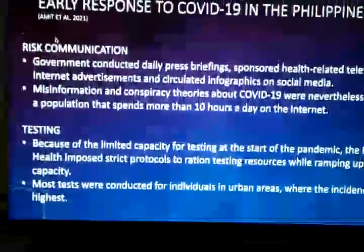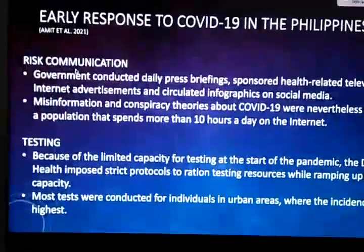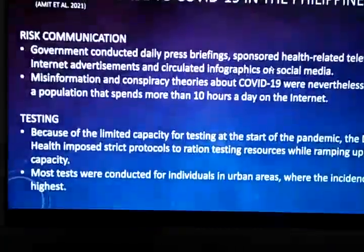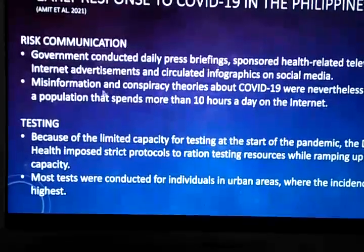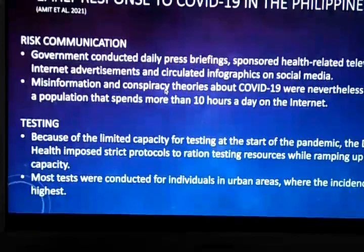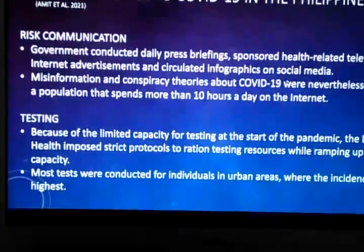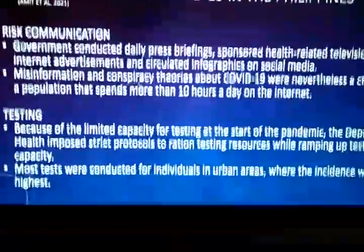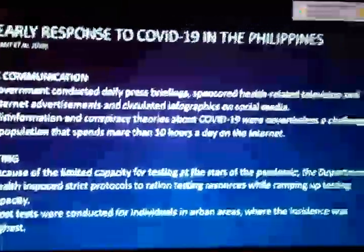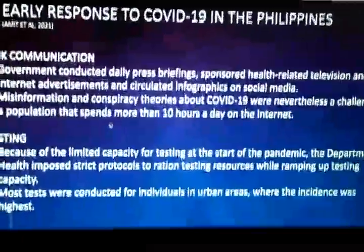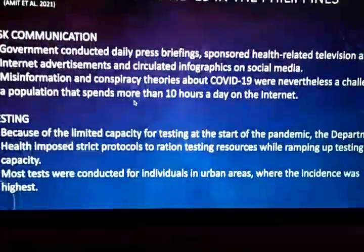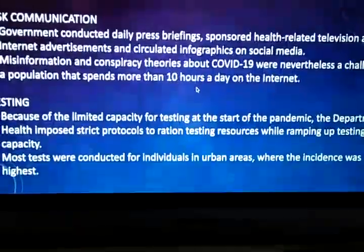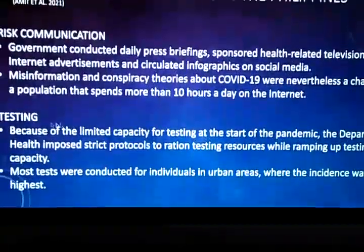For risk communication, the government conducted daily press briefings, sponsored health-related television and internet advertisements, and circulated infographics on social media. Misinformation and conspiracy theories about COVID-19 were nevertheless a challenge for a population that spends more than 10 hours a day on the internet.